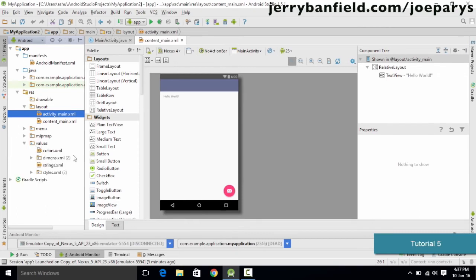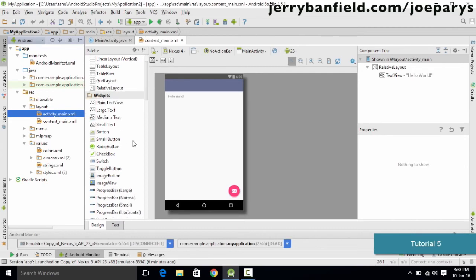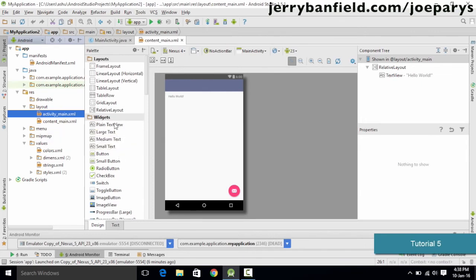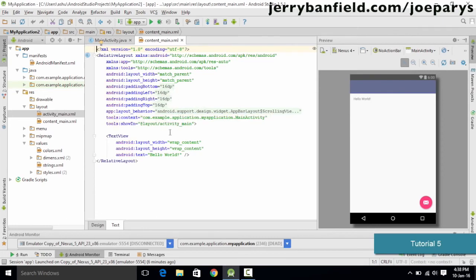The first file in the Layout folder is the activity_main.xml, which defines the structure or layout of your application. The Values folder contains the values we are going to store in our Android application. There are two ways to edit or program your application. If you want to design the layout, there is a layout window which contains various elements like Frame Layout, Linear Layout, Plain Text View, Medium Text, Radio Buttons, and Checkboxes. You can simply drag and drop these onto your application.